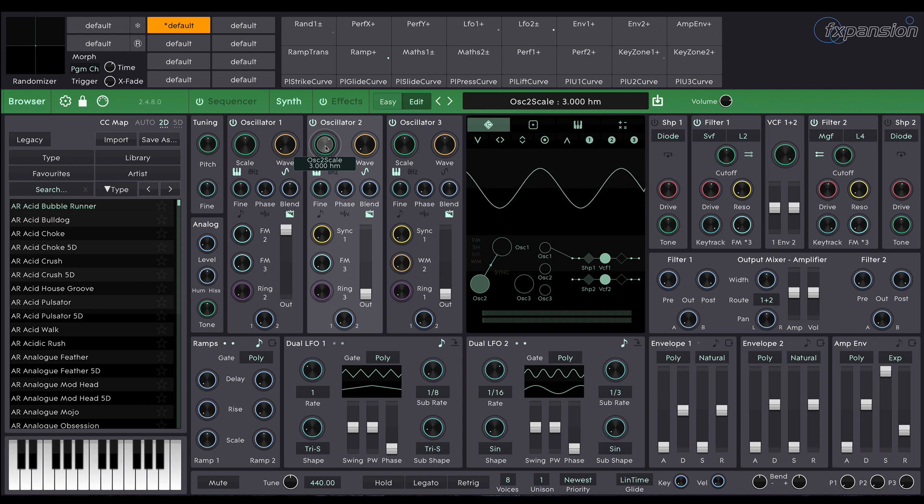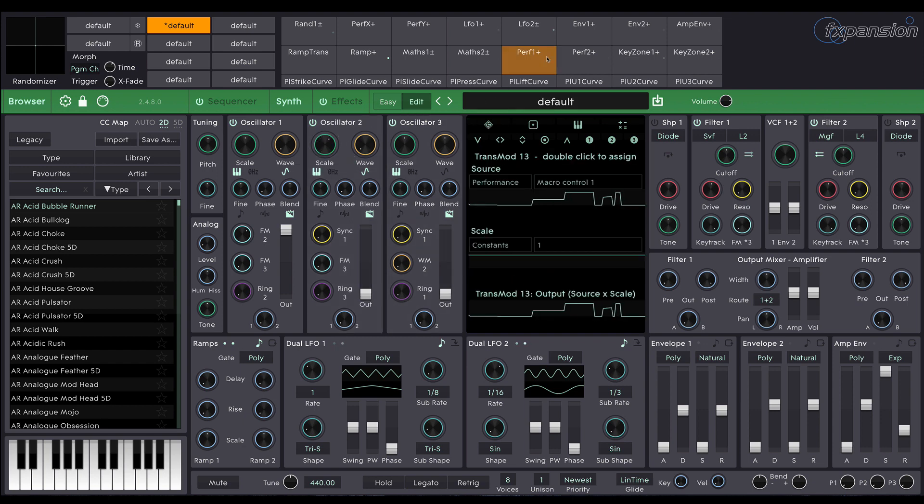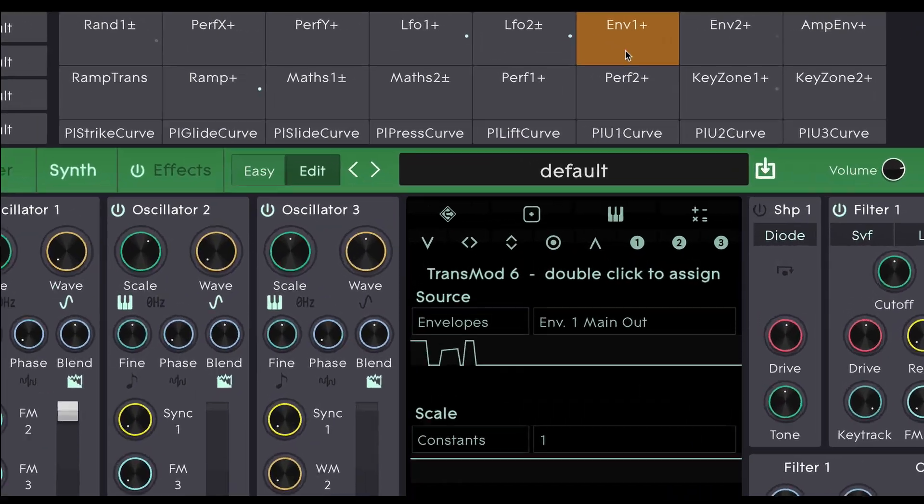Okay so we've got some kind of tone there, it's not particularly interesting. The first thing we're going to do is put some envelope control over the amount of the frequency modulation.